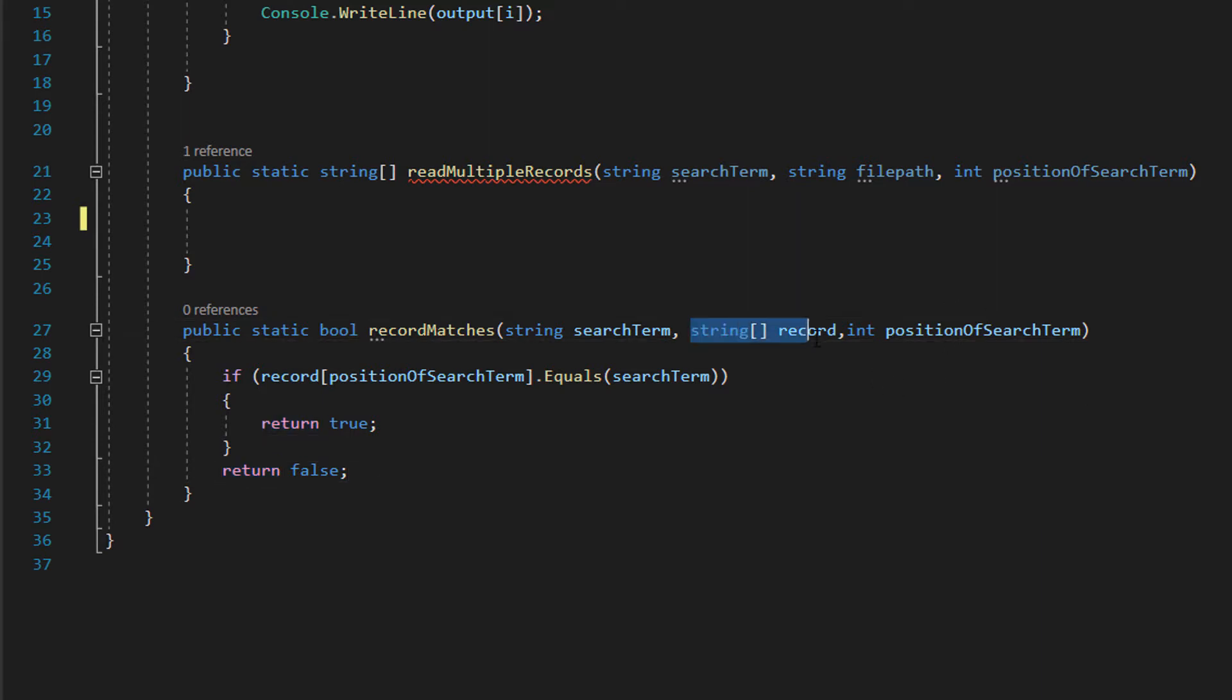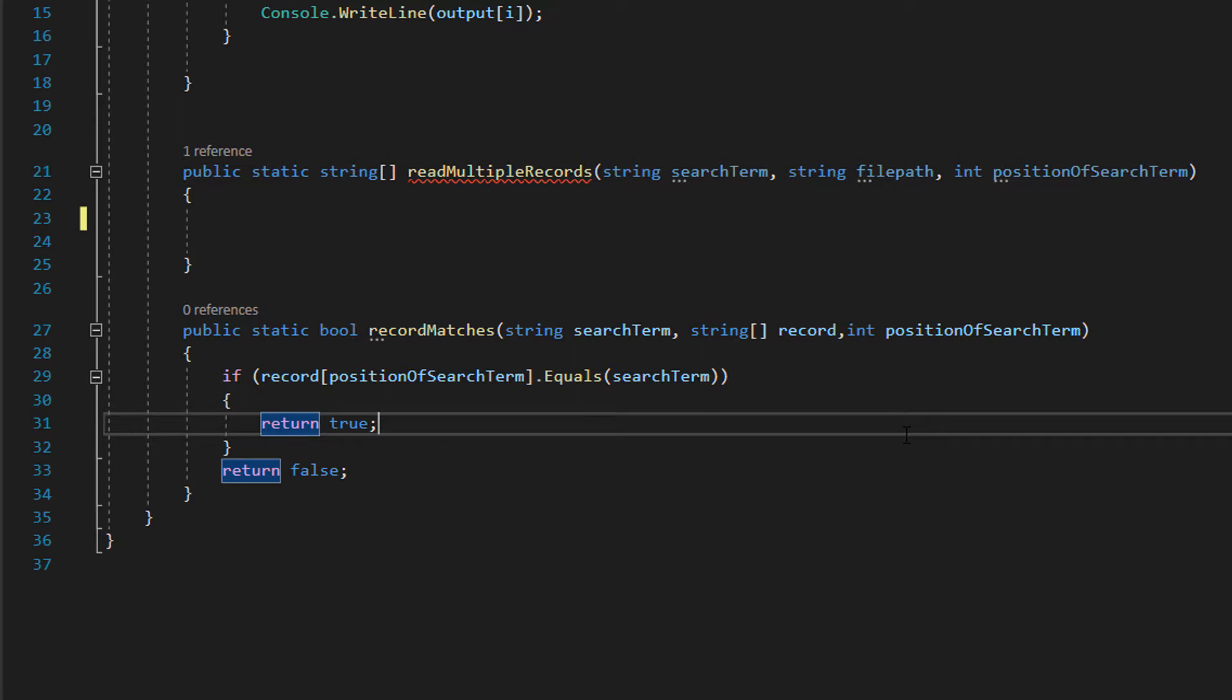String record is essentially a record that we're searching for our search term and each field of that record is divided up into its own element. Position of search term is simply which field of a record can we expect to find the search term that we want to look for.